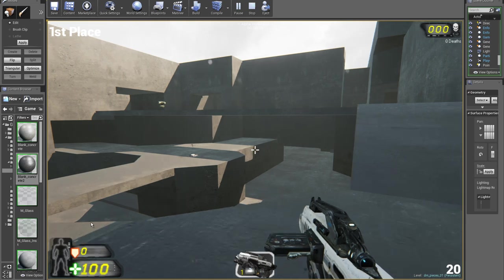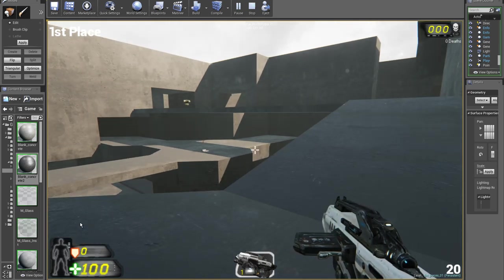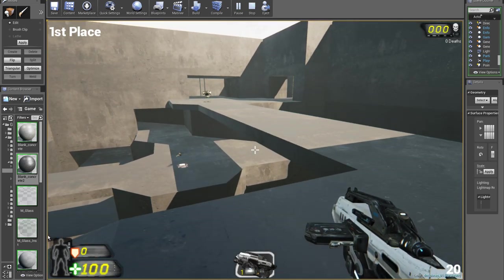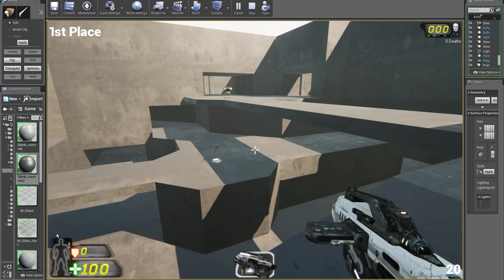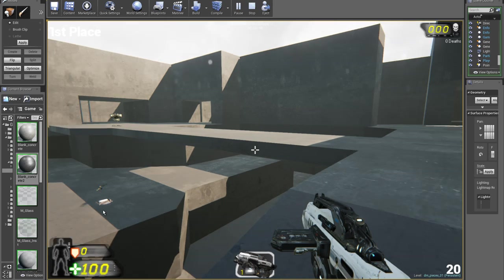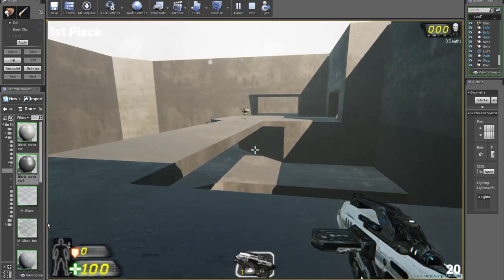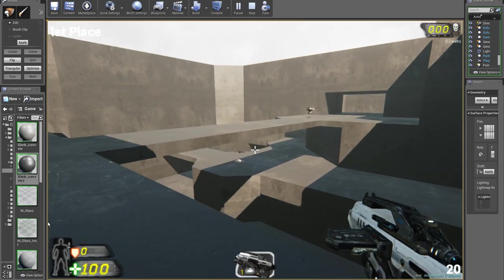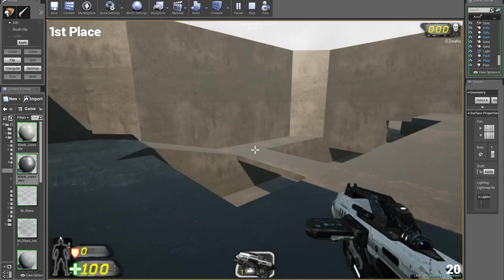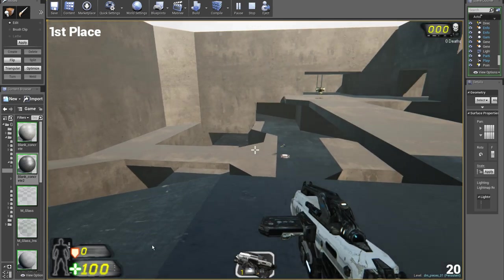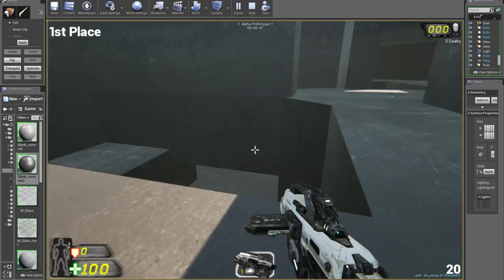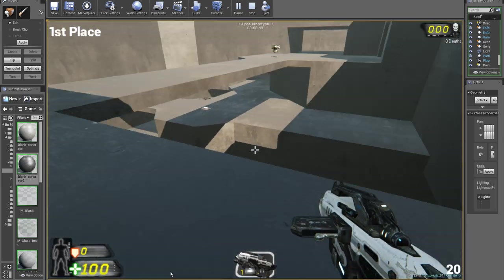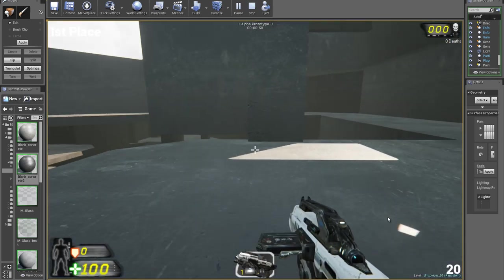it's sort of four areas and then there's a smaller hub area in the middle. So this is the first area with the sniper rifle and the armor at the top here. You can also run along the bottom.